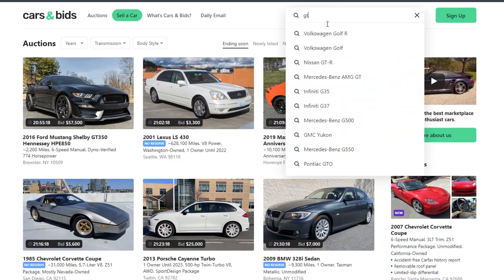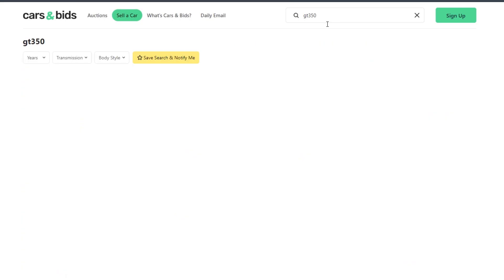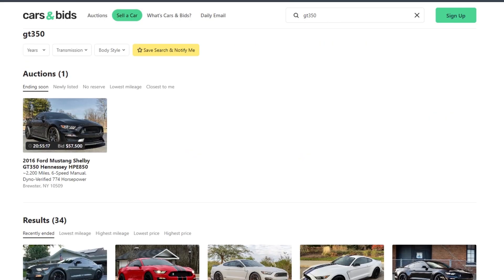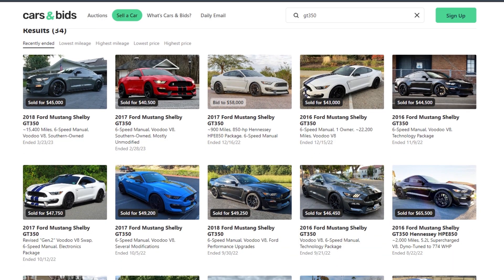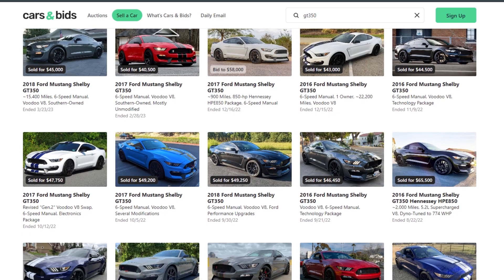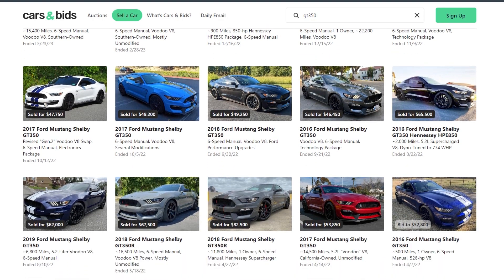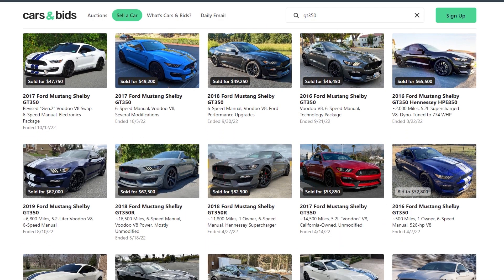And this is real-world data of what people have actually paid personally for cars. So I'm going to type in a GT350, and we're going to find out what previous cars have gone for. And as you can see, anywhere from $45,000 to $65,000 is the sweet spot. And honestly...